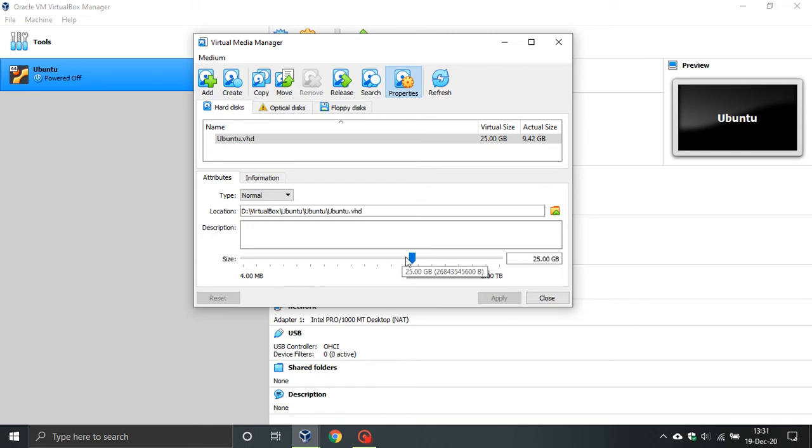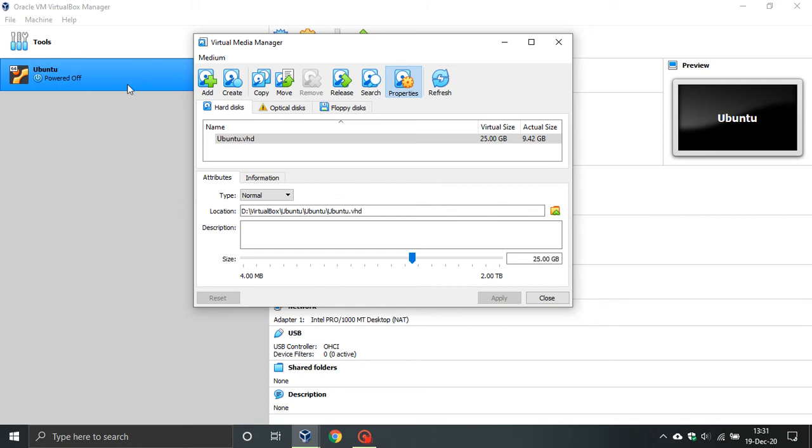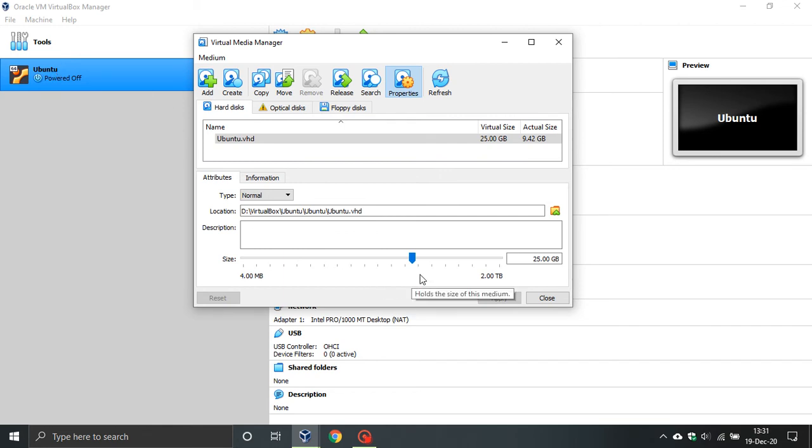Now just bear in mind that the smaller you make your virtual hard drive, you might run into problems on your virtual operating system. As you can see I'm running Ubuntu and I found that 25 gigs is ample for a virtual machine.